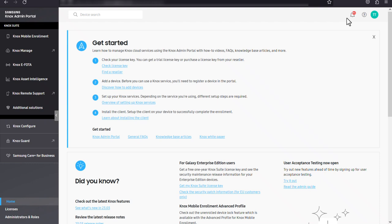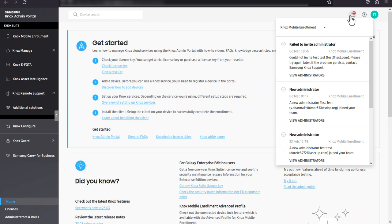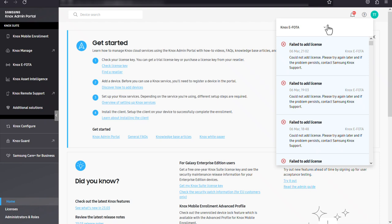Click the bell icon to view your notifications. Notifications are grouped by service. To view notifications, simply click the service's name.